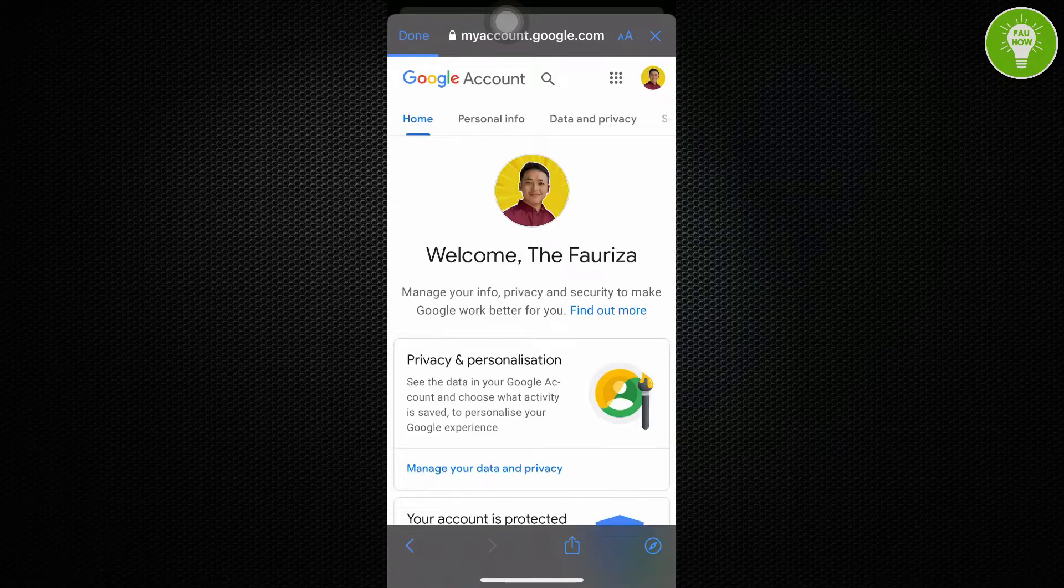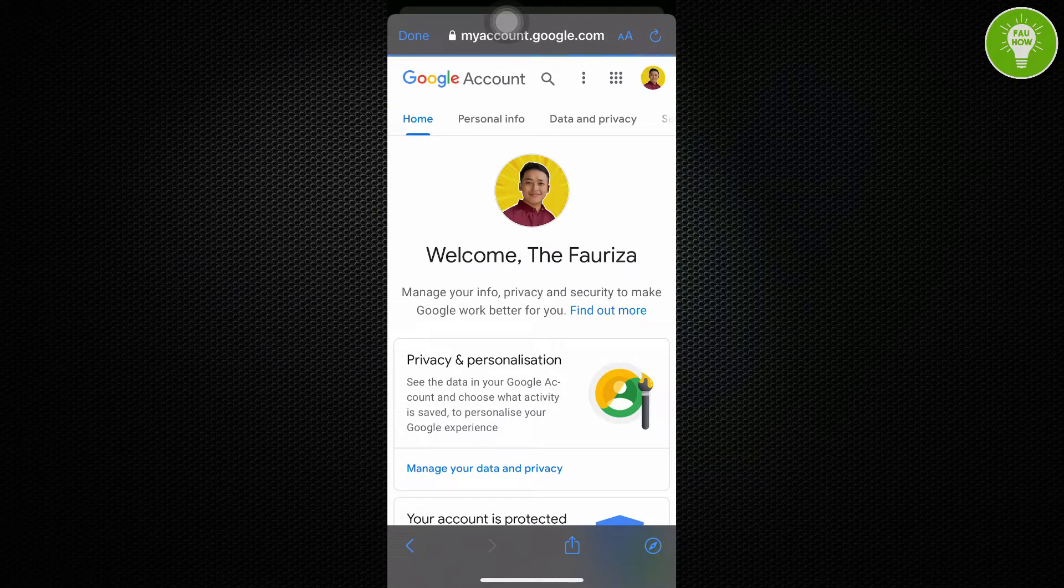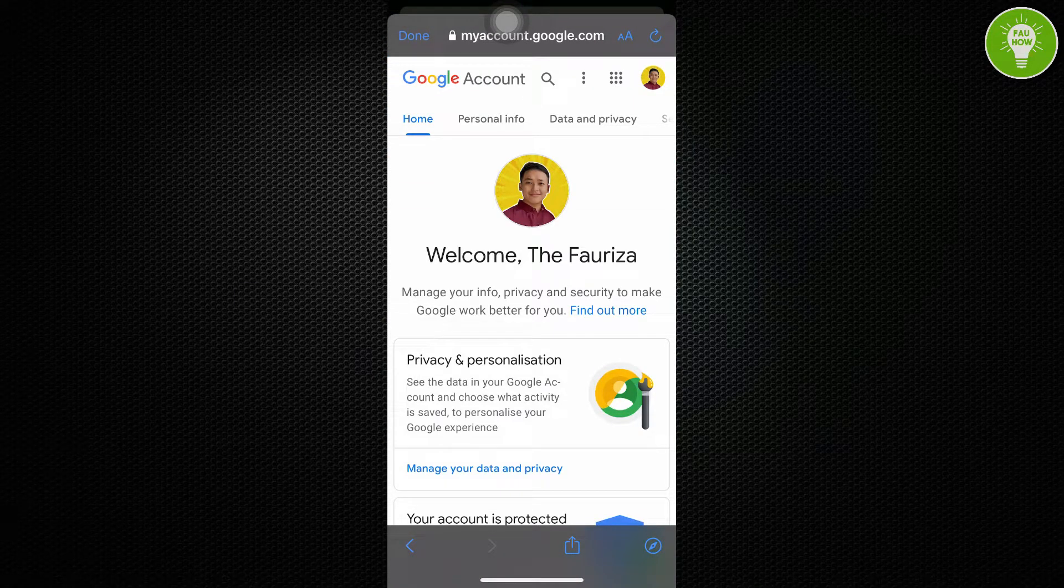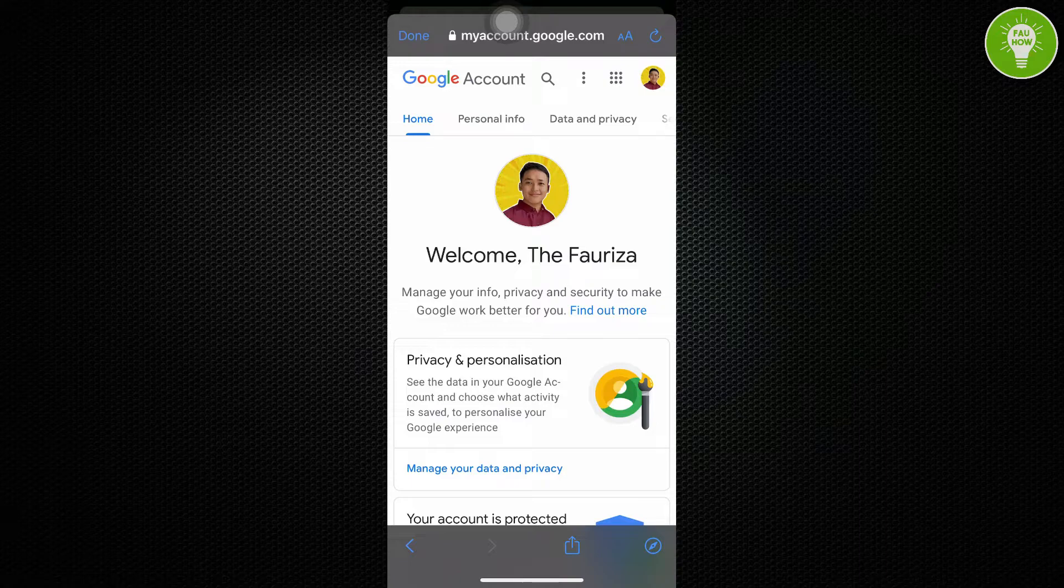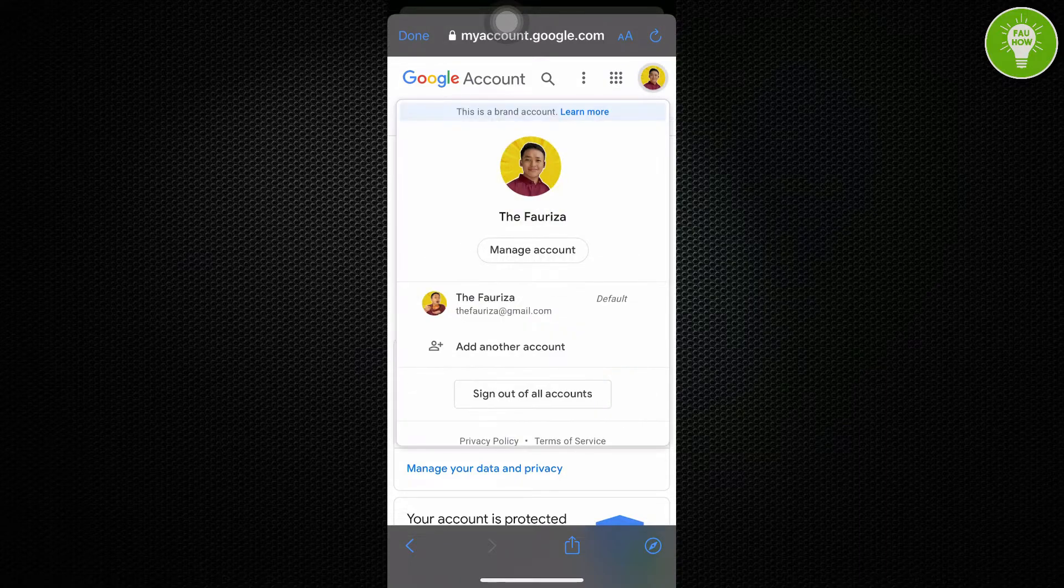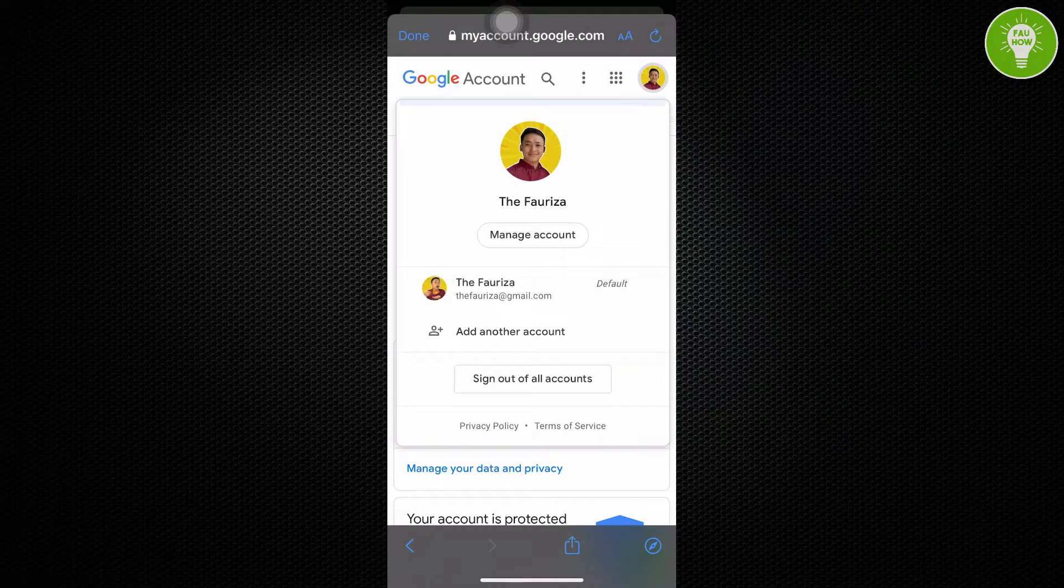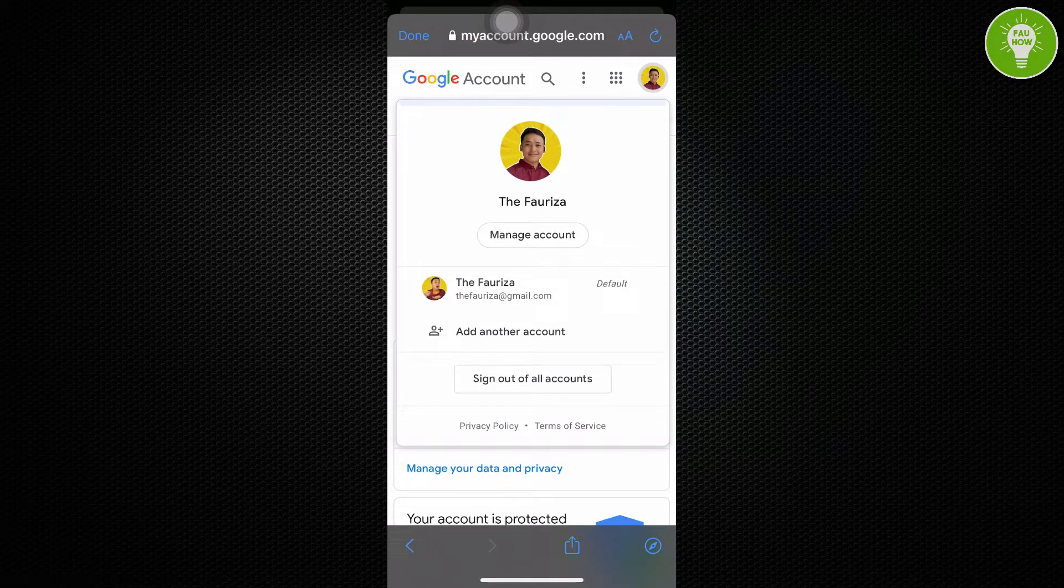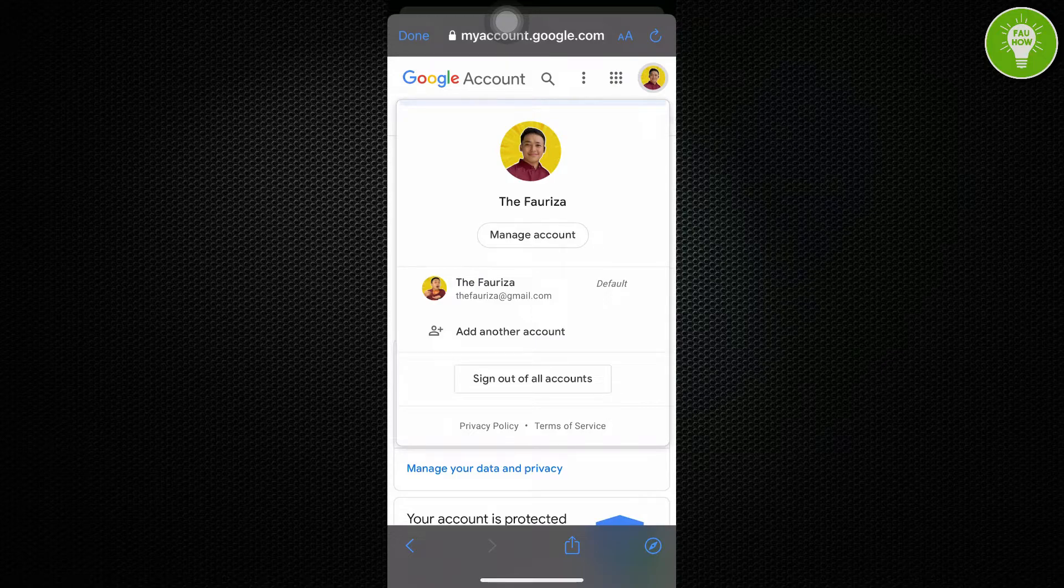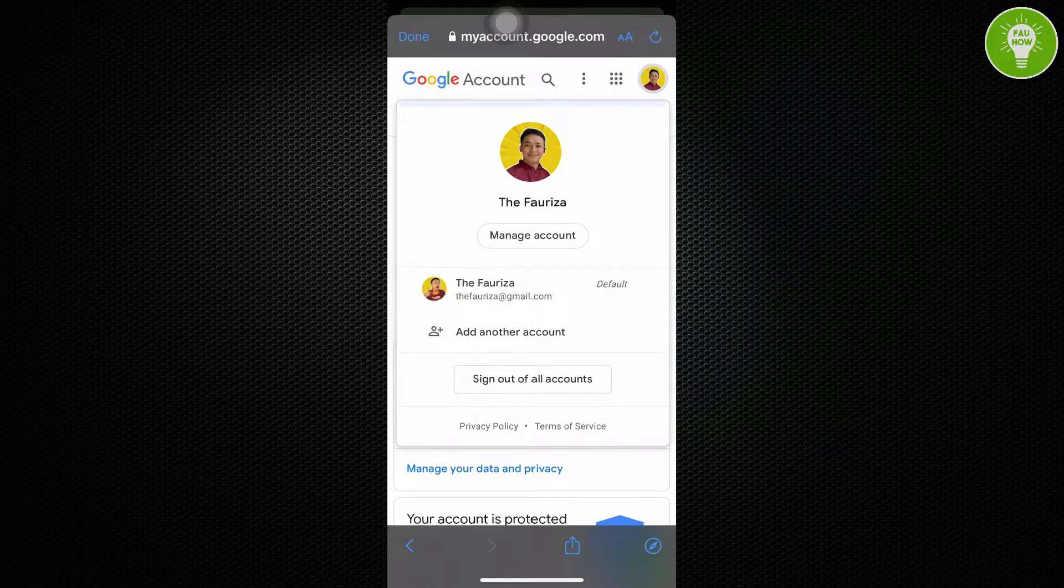We will be directed to Google account. And then, just tap your profile picture again. And then you can see here, there is sign out of all accounts. Just choose sign out of all accounts. And your account will be signed out of YouTube.